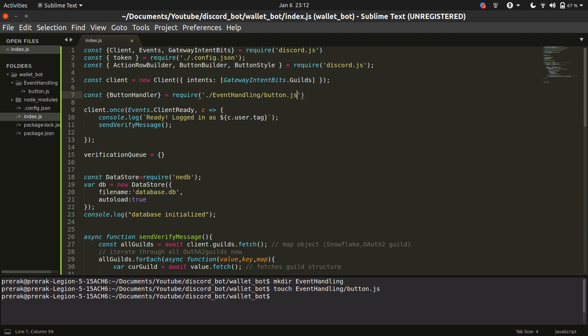Well this file is getting a little messy so everything related to the button will be in a new file. So I have made a new directory called event handling and I have added a new javascript file called button.js inside it.